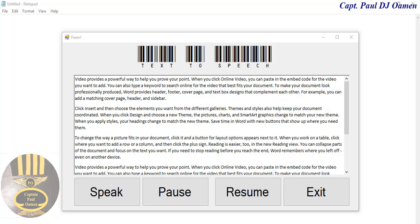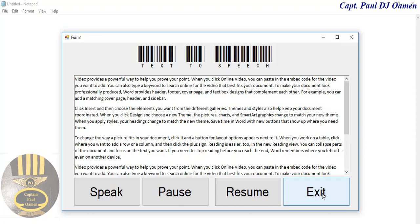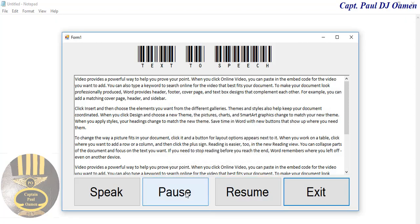Hi and welcome to this C# tutorial on text to speech. Let me show you how text to speech works. The video provides a way to demonstrate the feature - we can pause and also resume. What I'm going to do now is take you straight into the C# development environment and we'll put one of these together, so let's do that now.